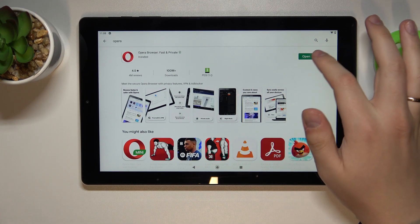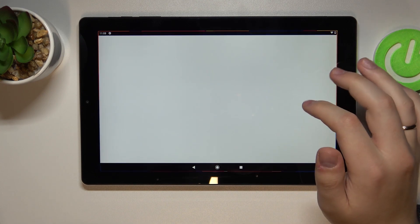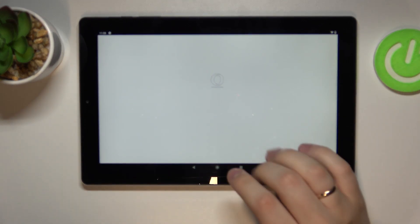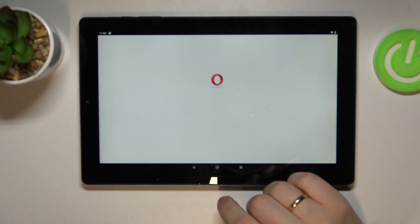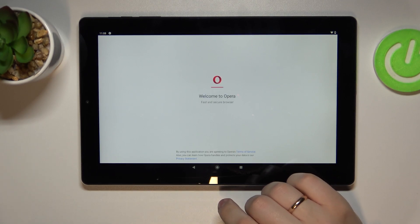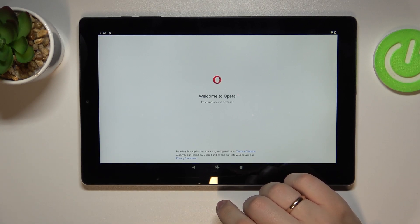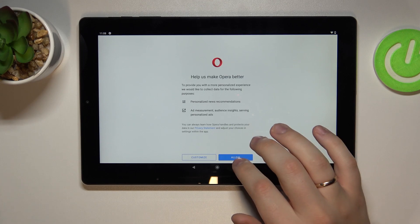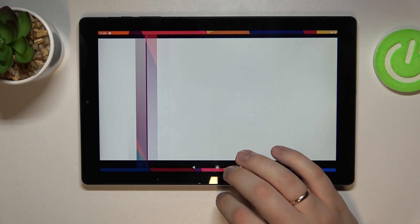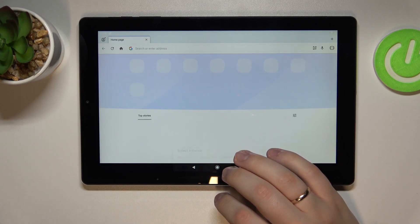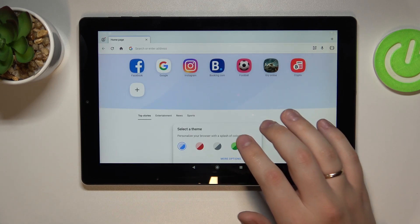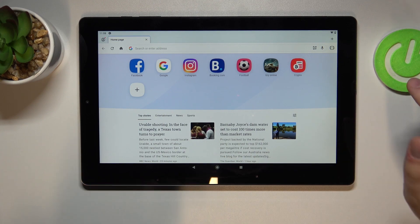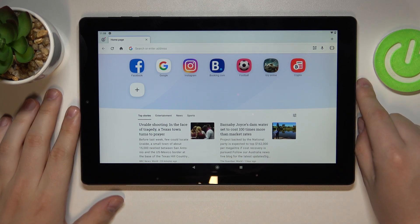Alrighty, now we can go ahead and open it. Here you wanna tap on Continue, Allow, and that will ultimately mean that we are all set and can start using the Opera browser.